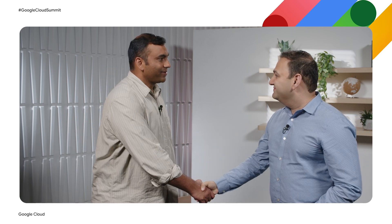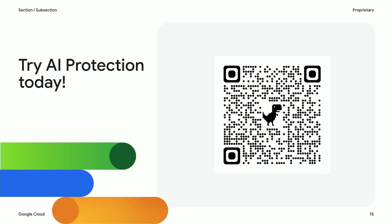Shrikant, thanks again for joining us today. So to wrap it up, if you are wondering how to try these capabilities, you can sign up here for AI protection preview. Thank you all and have a great day.